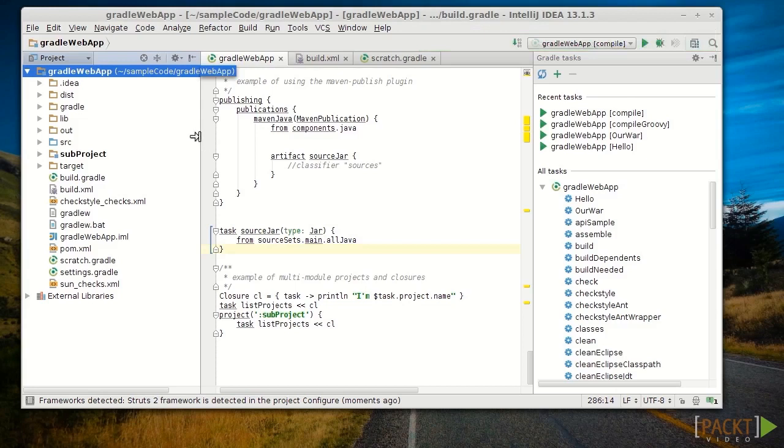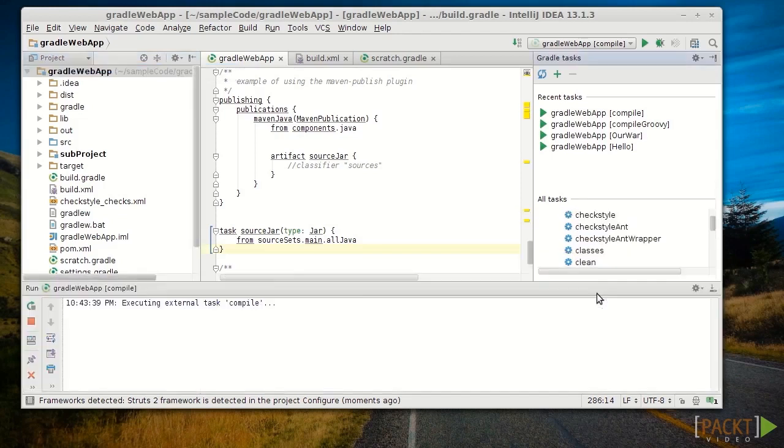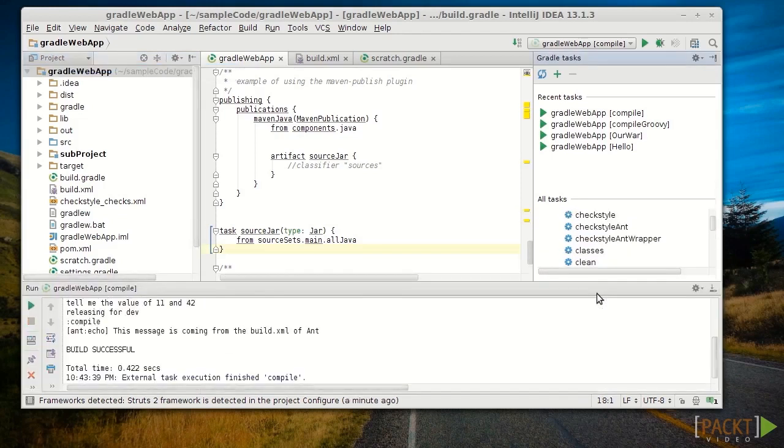Now let's look at the tab we have after turning on the plugin called Gradle. Let's go ahead and run our compile task by double-clicking on it. And we see that our build is successful. It's that simple.